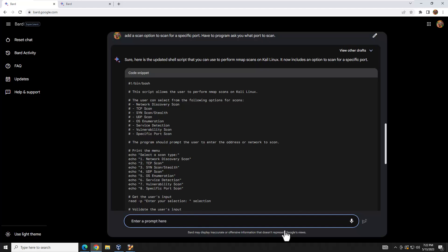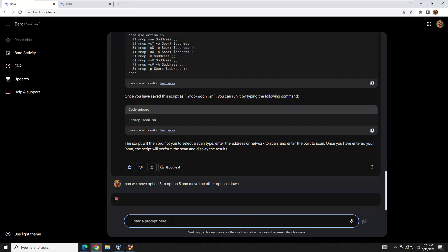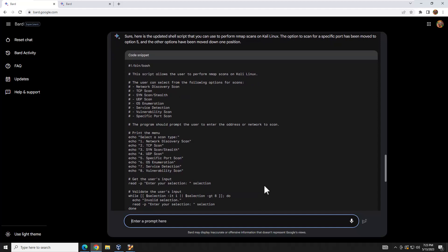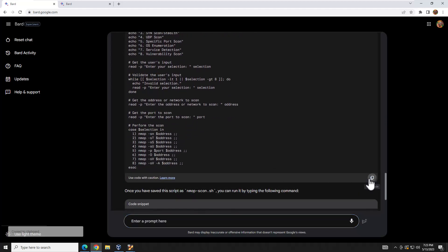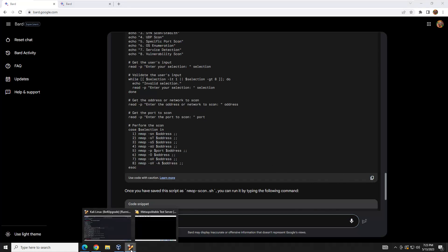BARD re-listed the whole script with the new option. But I don't like that positioning — I wanted the vulnerability scan to be last. So I'm going to tell it to move that to option 8 and shift the others down. The responses from BARD are honestly much quicker than what I get from ChatGPT, which is one big reason I'm a fan right now.